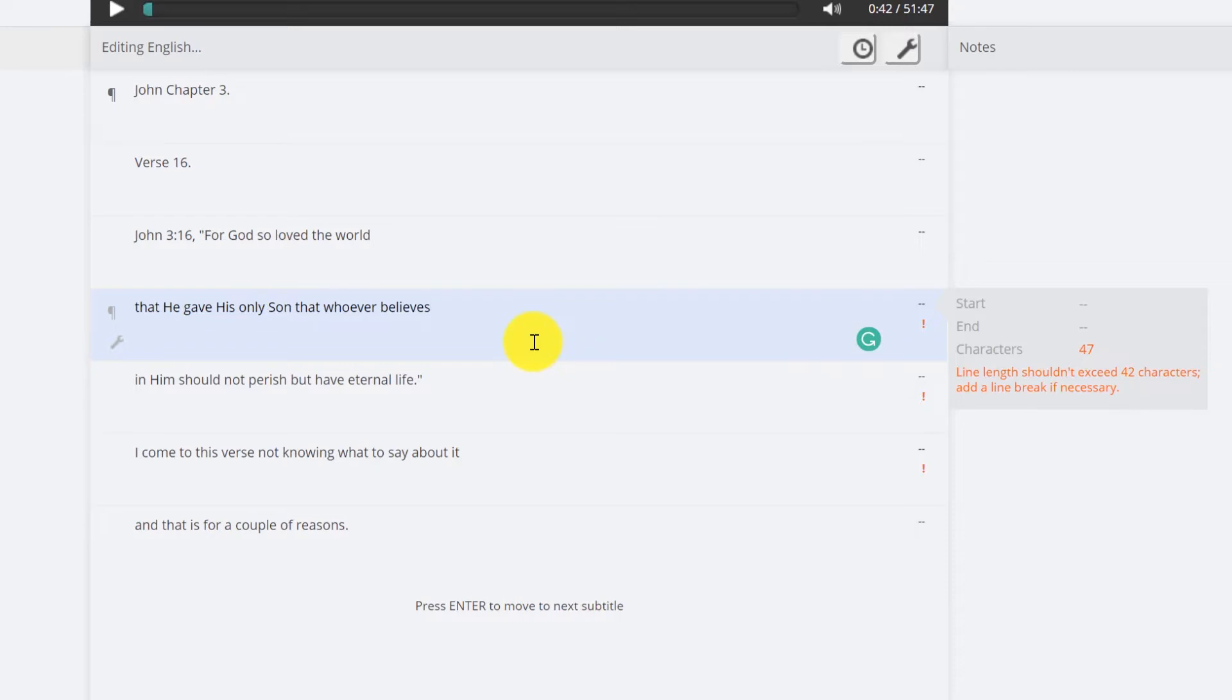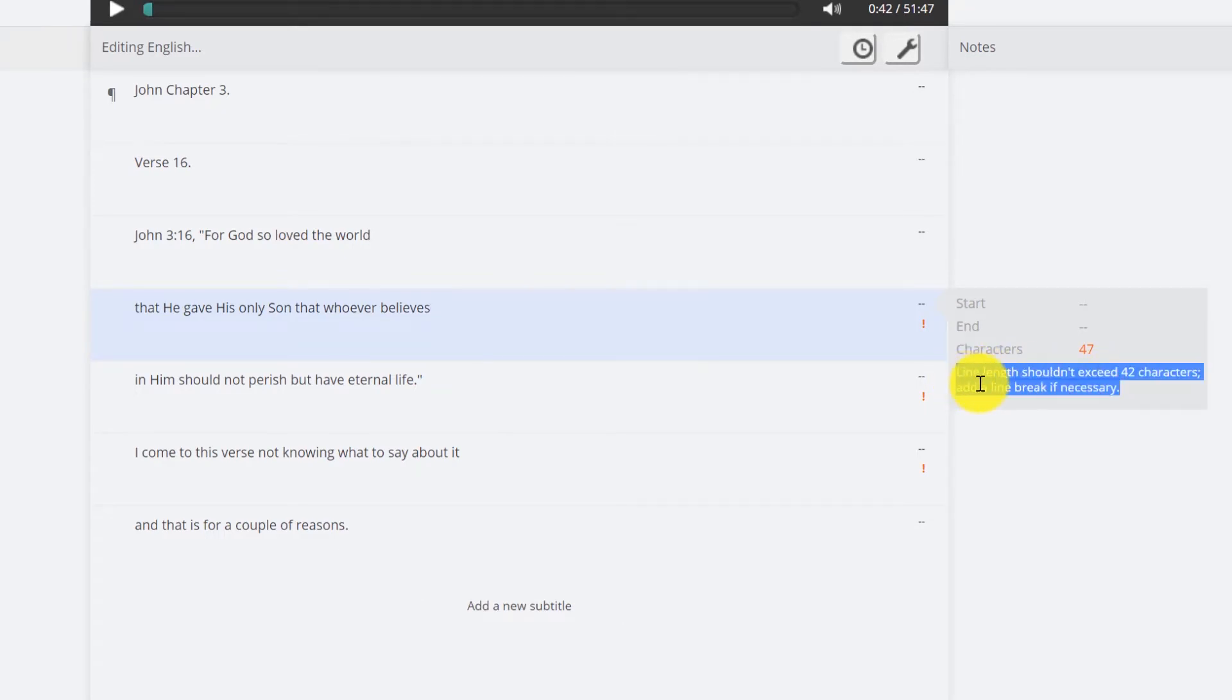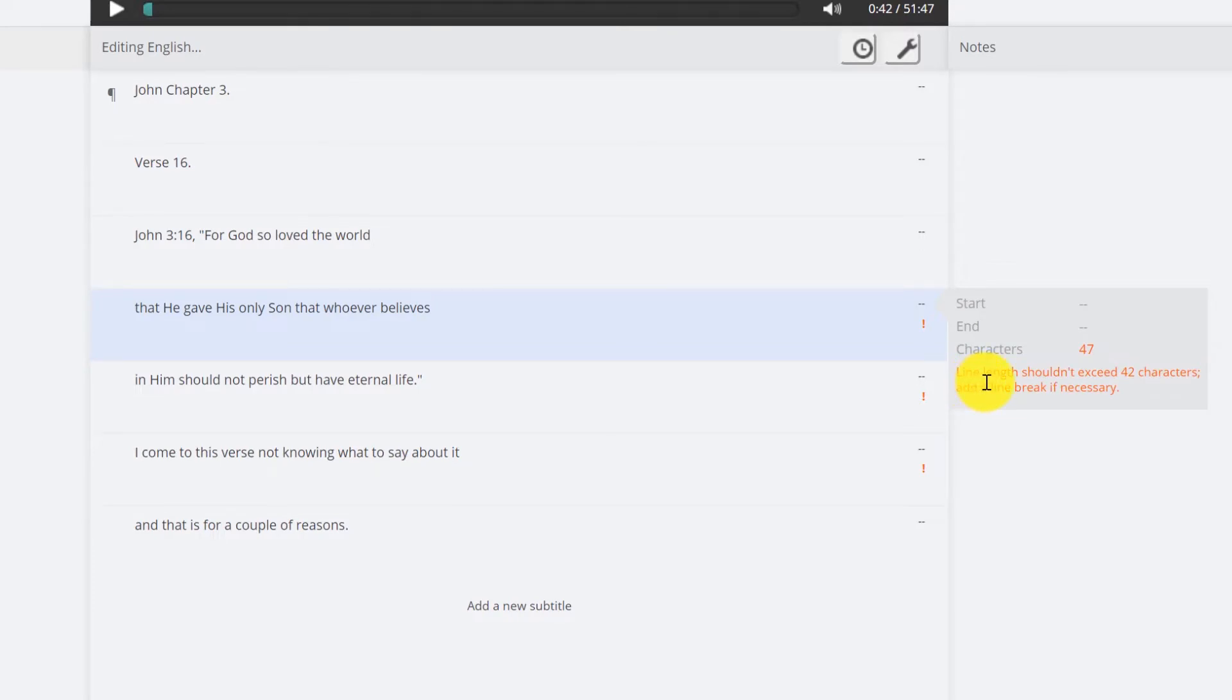Obviously a lot of times you're going to need to make two lines if the speaker is speaking quickly. And on Amara it has recommendations over here. Line length shouldn't exceed 42 characters. At a line break, break if necessary.